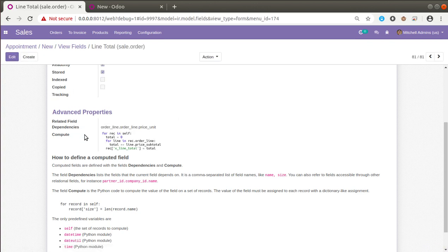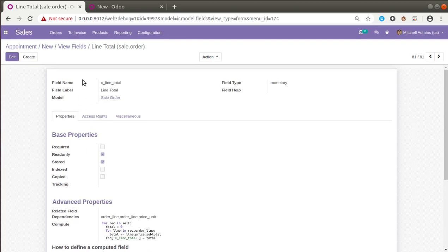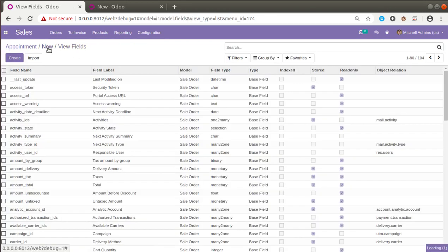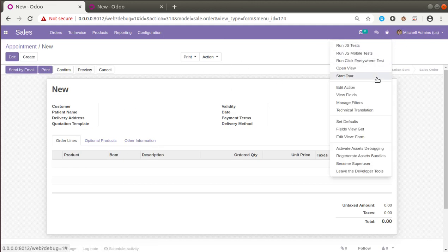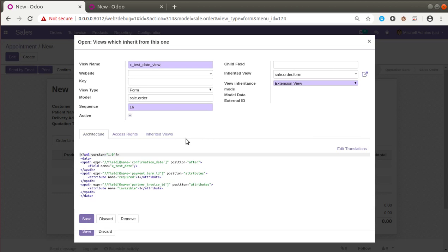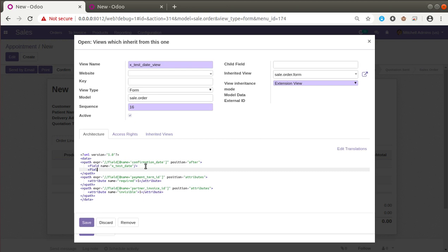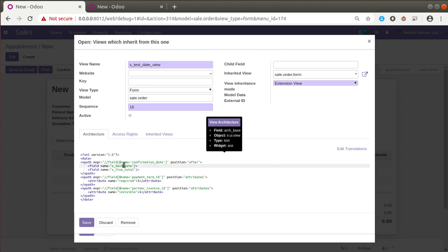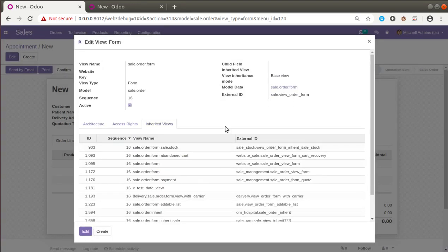Now we have to add this field to the corresponding view so we can see it in the user interface. I'll click the debugger button and click 'Edit View: Form'. In the inherited views, we already have an extension view created in the previous video when we added a custom field. I'll add the newly created field 'x_line_total' into that view. We have successfully created a compute field and added it into the user interface.